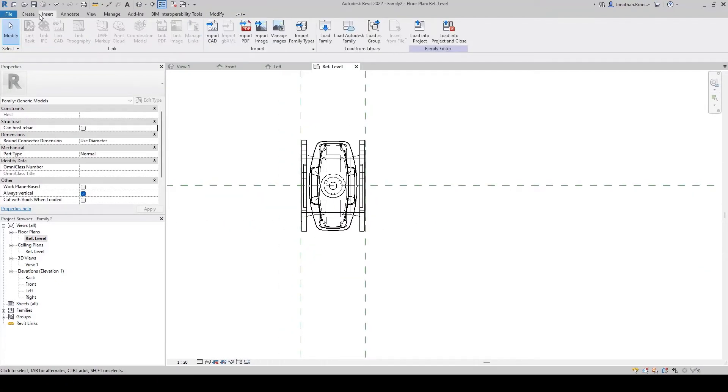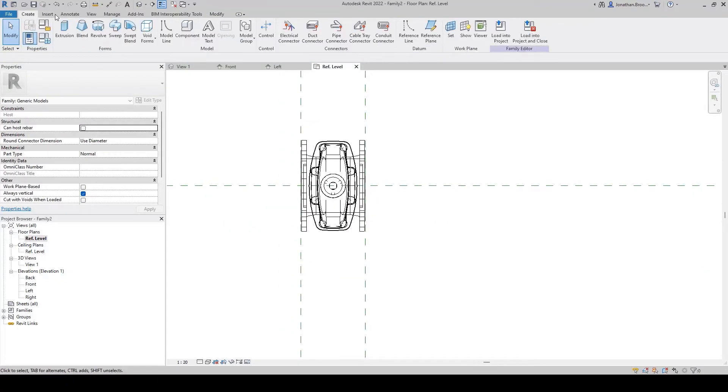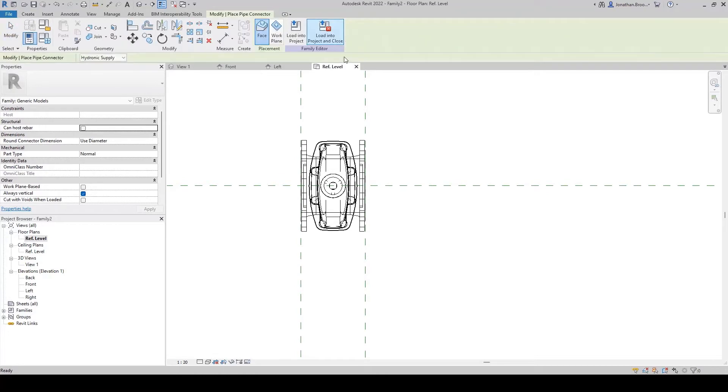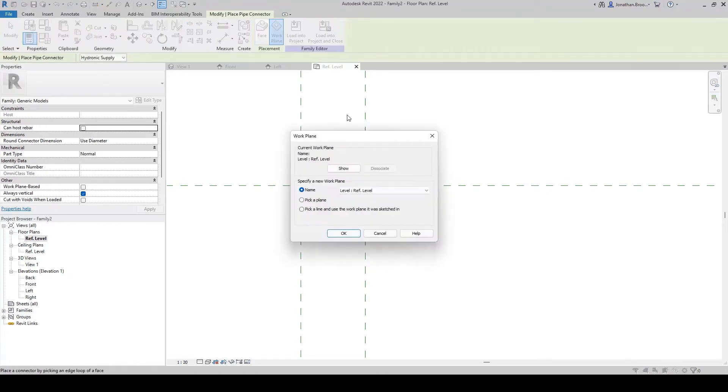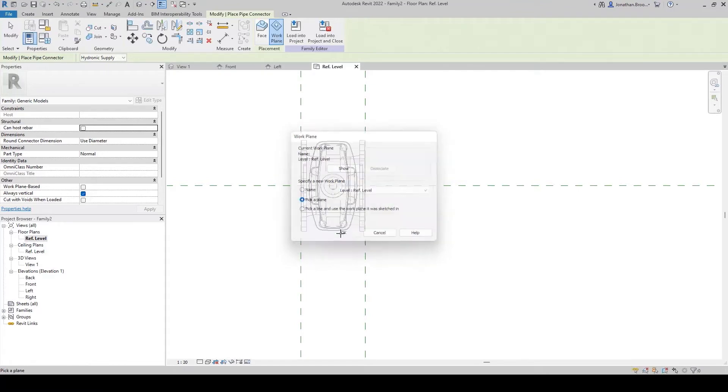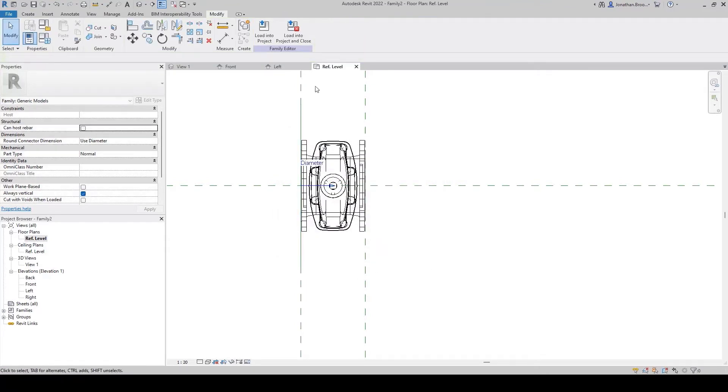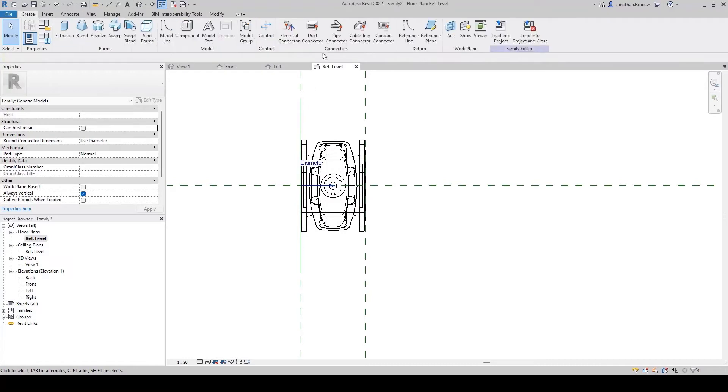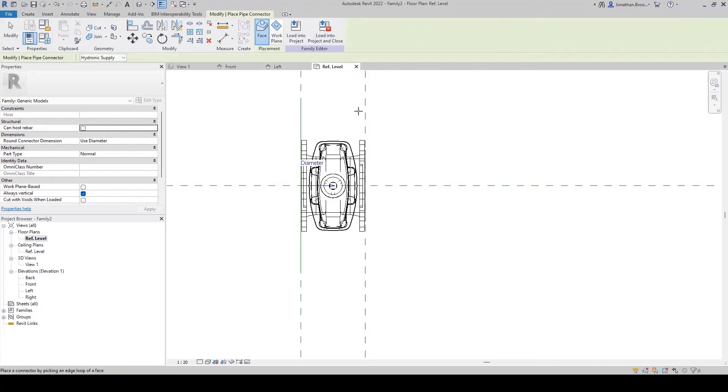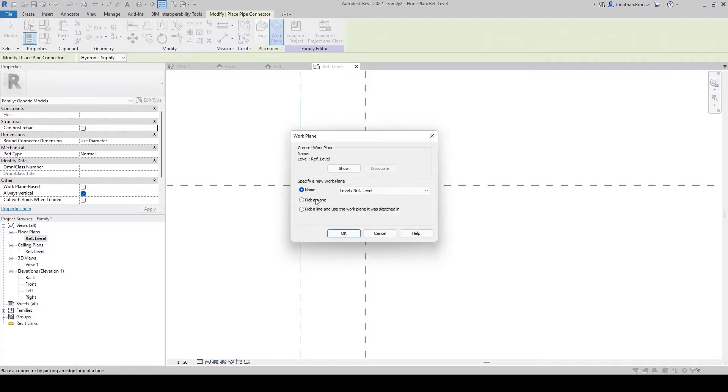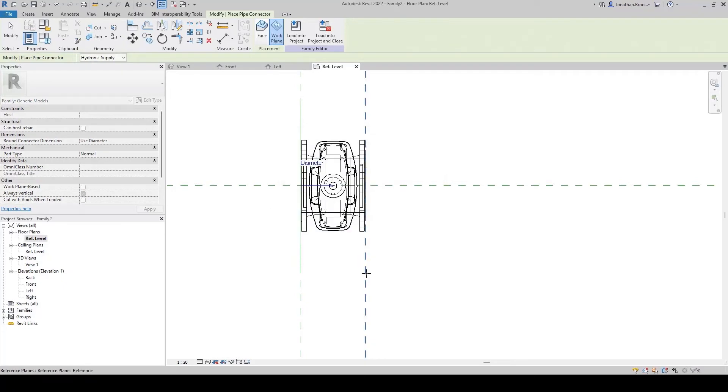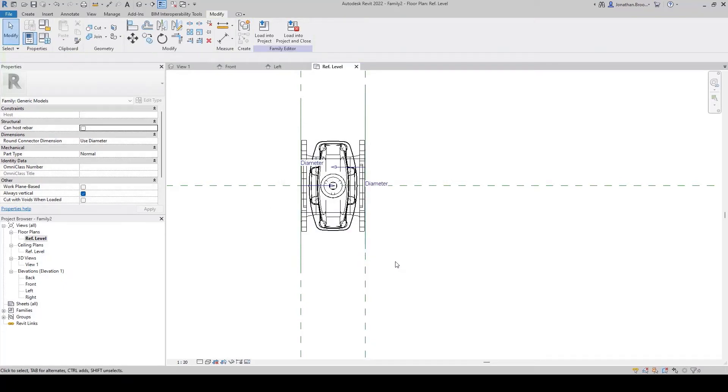Now we have our work planes, we can begin to insert the connection points. This is achieved by using the pipe connector tool under the connectors pane inside the Create tab on the ribbon. What we can then do is insert the connections by using the Pick a Plane option and selecting our created work planes either side of the valve.